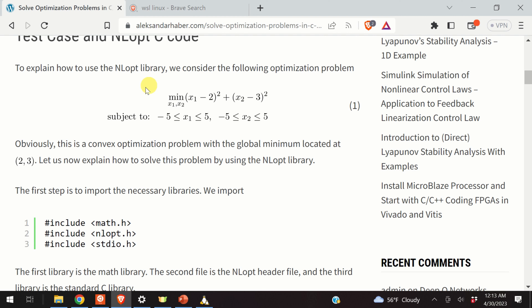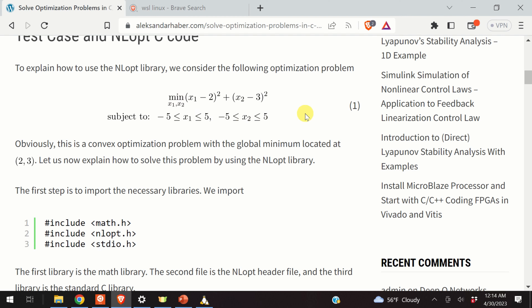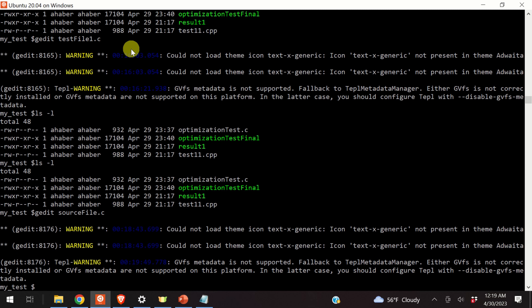Of course, I can specify a very complex function. However, then I cannot debug the solution — I don't know if my solver accurately or inaccurately solved the optimization problem. That's why when you're learning something and testing an optimization solver, it's always a good practice to start with a toy example like this one.